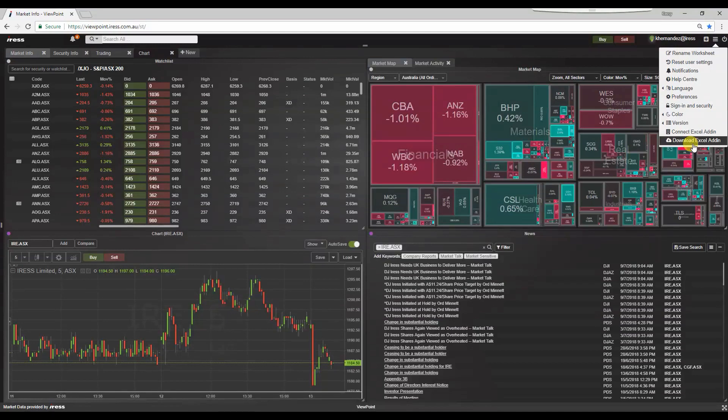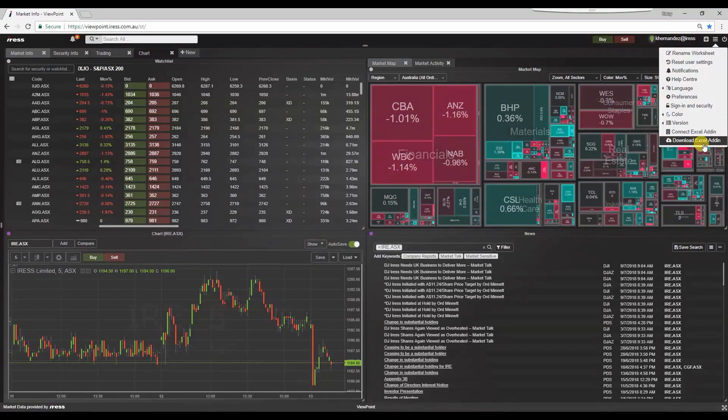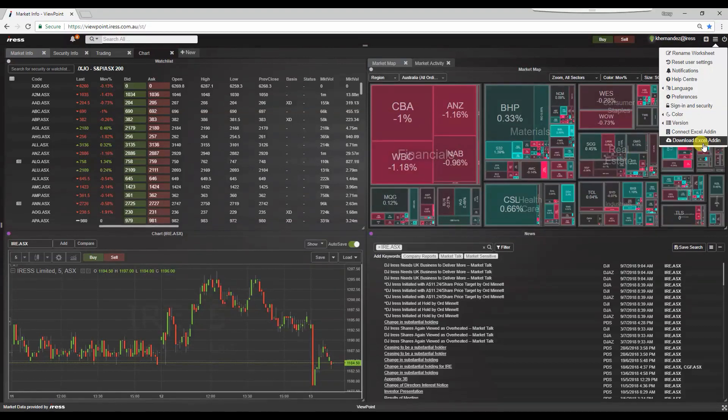The following shows a menu where we can download the Excel add-in. Let's get started. Please note that this Excel add-in is not available to all users and is available via subscription. So please contact your broker or account executive.